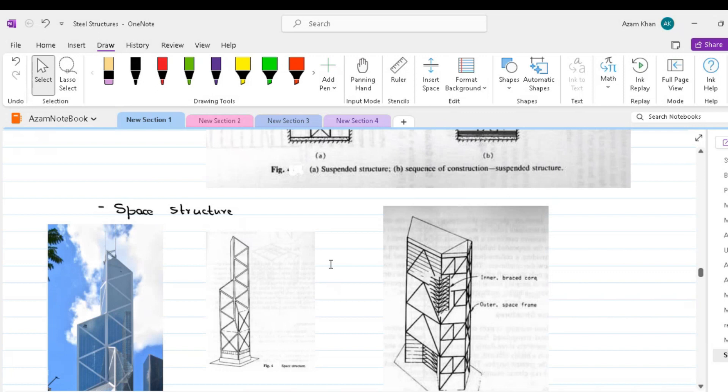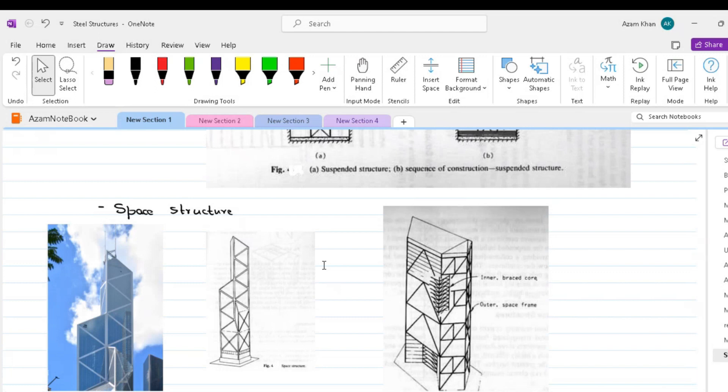Although simple in their overall concept, space structures are usually geometrically complex, which calls for considerable structure ingenuity in transferring both the gravity load and the lateral load from the floors to the main structure. One solution is to have an inner braced core which serves to collect the lateral load and the inner region gravity loading from the slabs or a number of multi-story regions. At the bottom of each region, the lateral and gravity loads are transferred out to the main joints of the space frame.